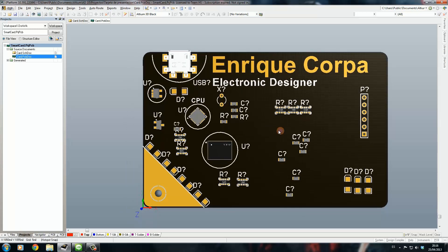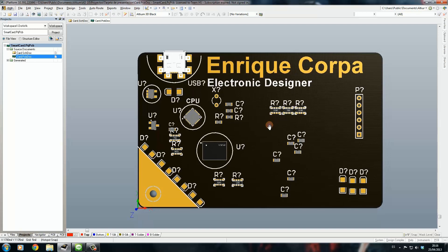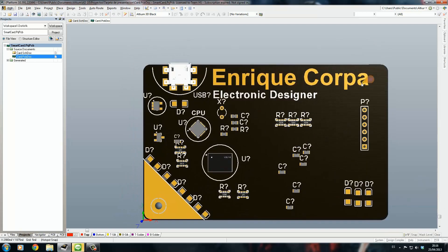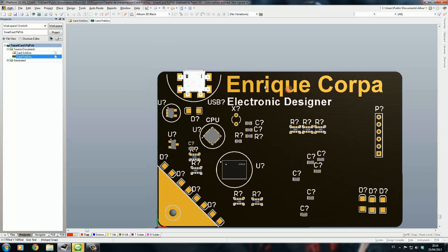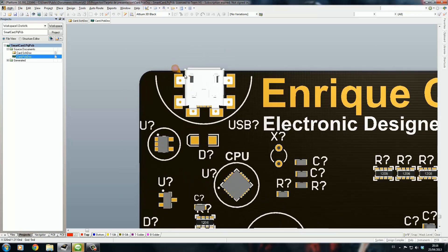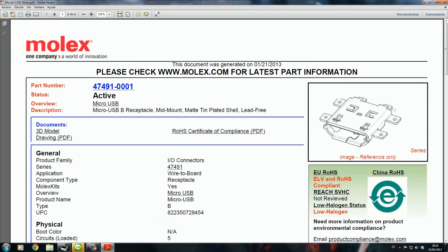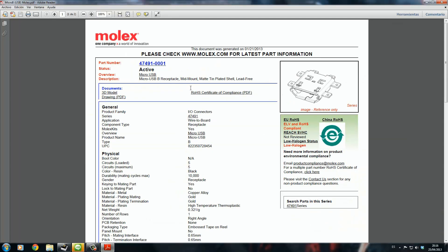The solder mask will be black as you can see, and it looks very sexy. This is the actual real connector that I bought. Let me show you, this is the USB connector that I bought through Farnell.